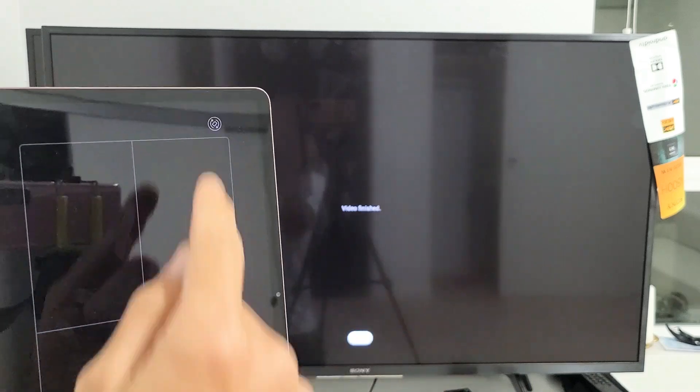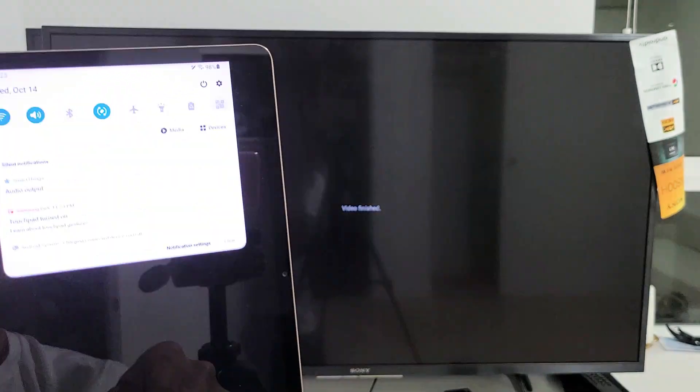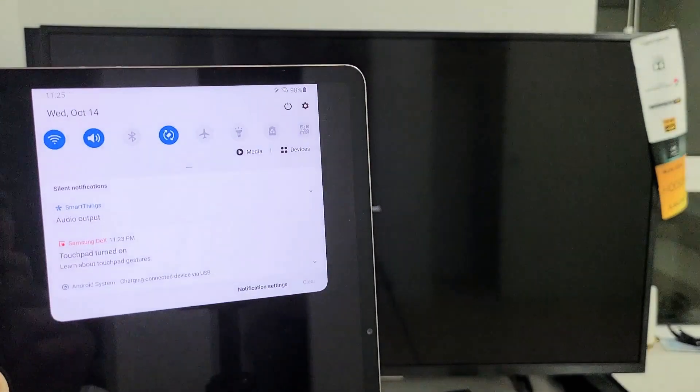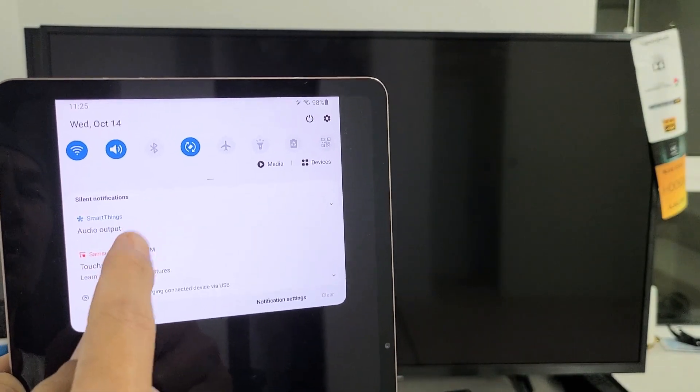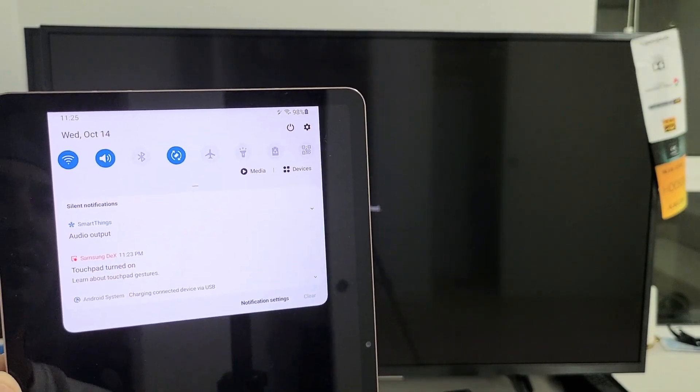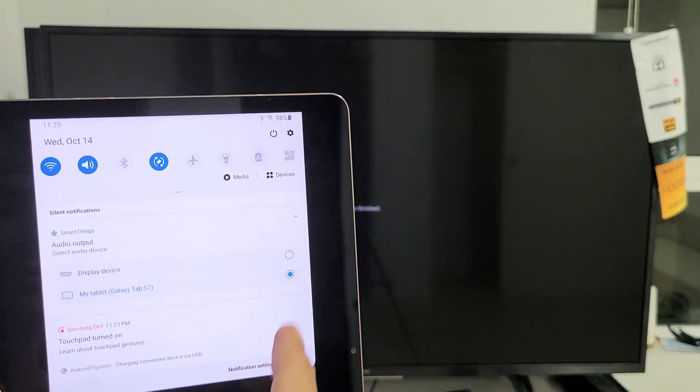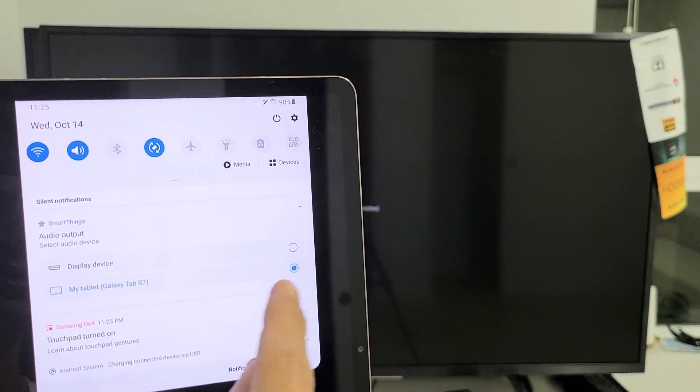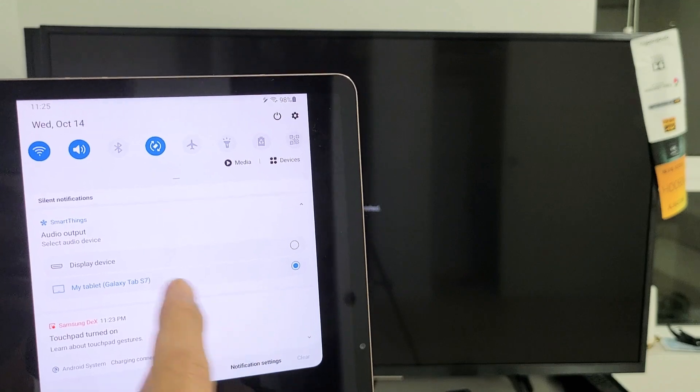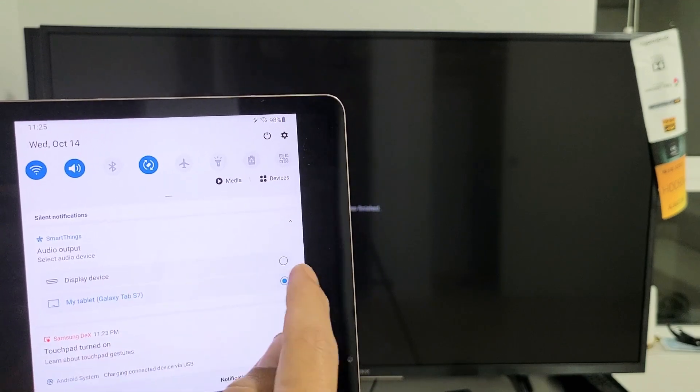Now we can also switch it to actually come out from the TV, and how you do that, if you scroll down again the notifications, scroll down, and then you see up here it says under SmartThings, it says audio output. Let's tap on that, tap on that down arrow right there. Right now it's on my tablet. Now if I choose display device, which is my TV here.